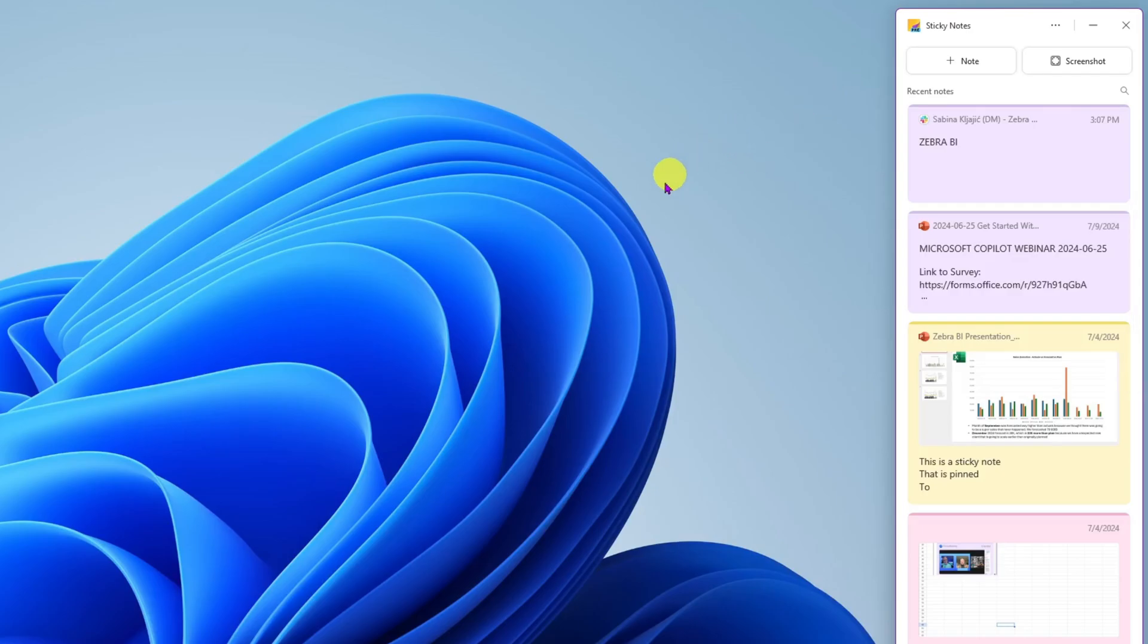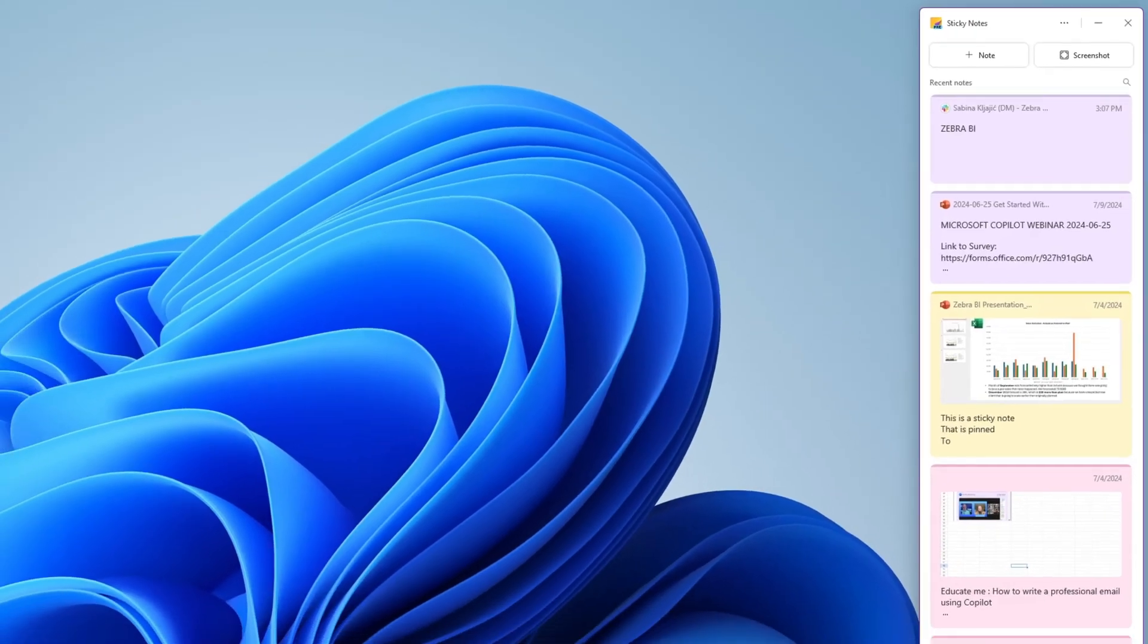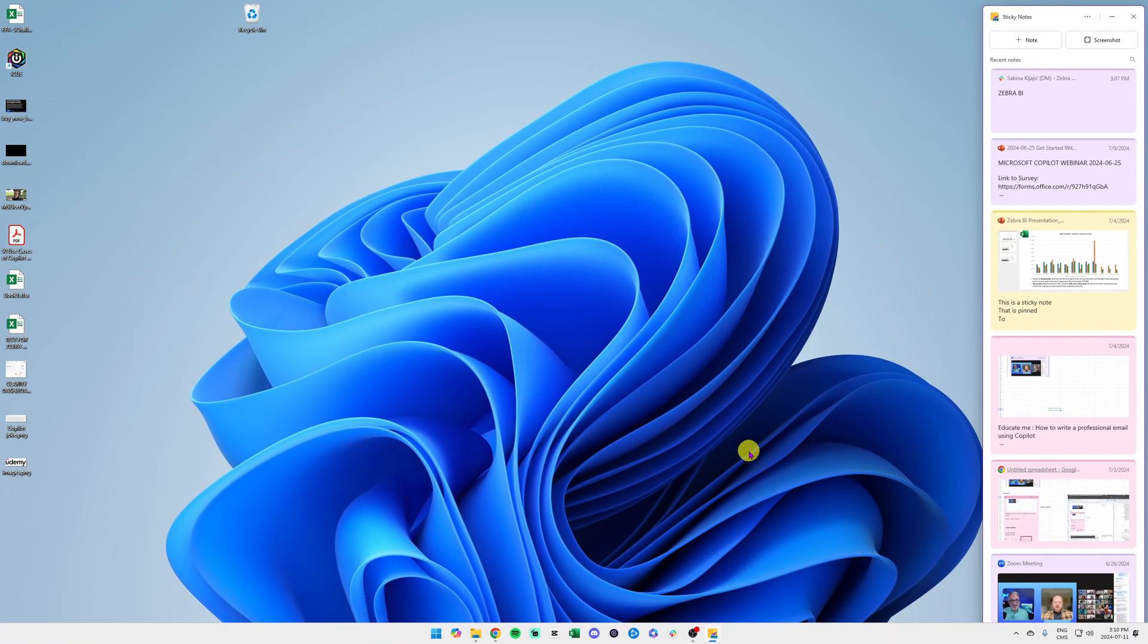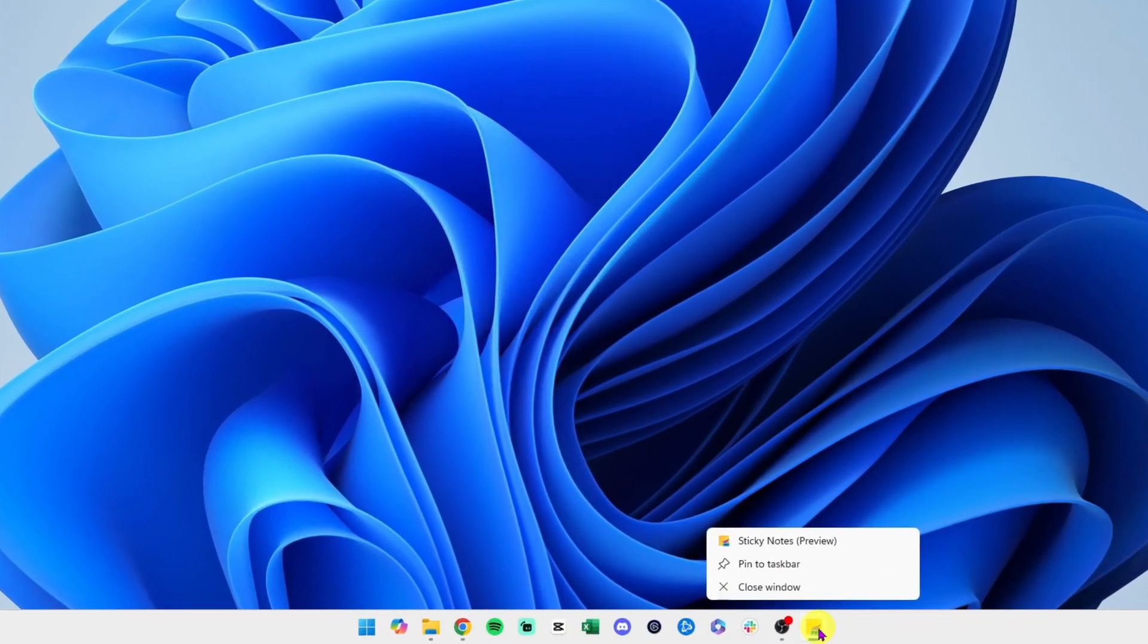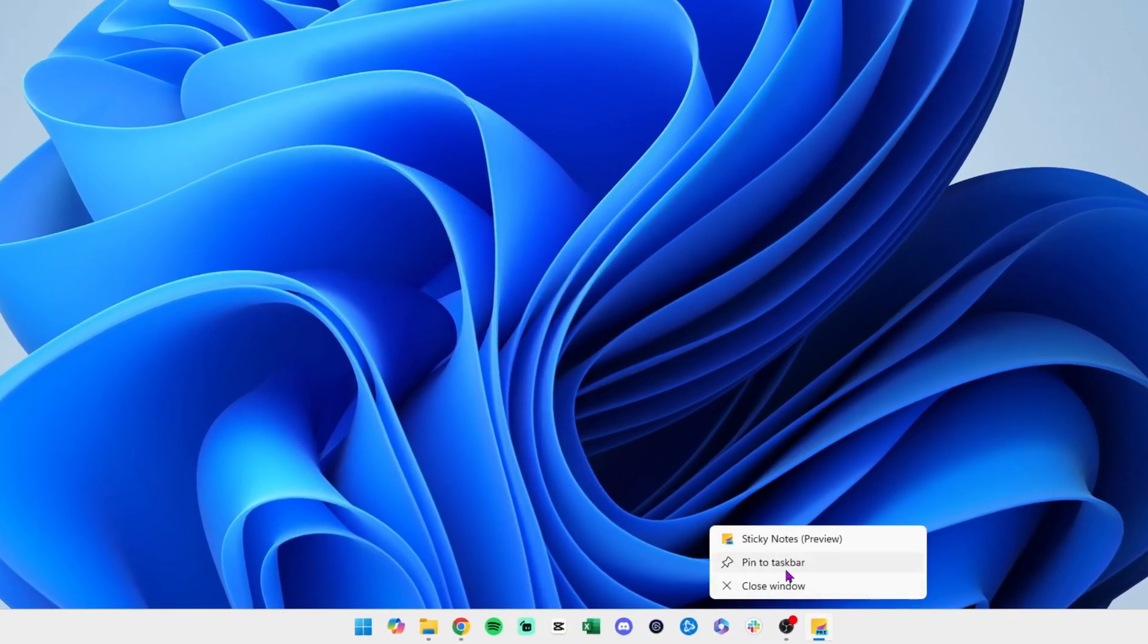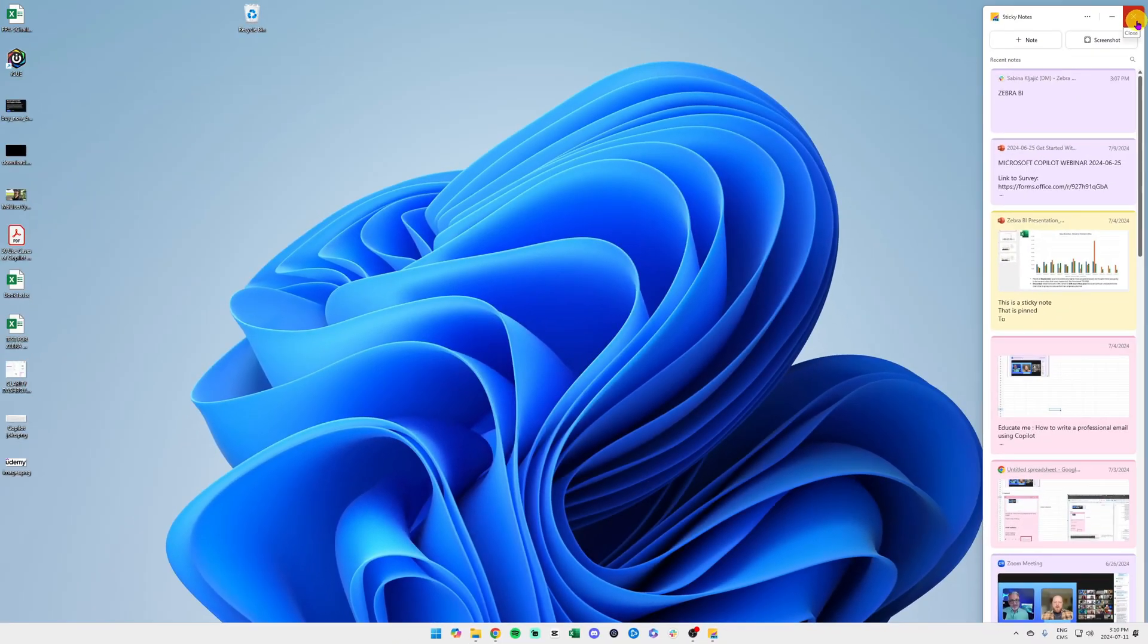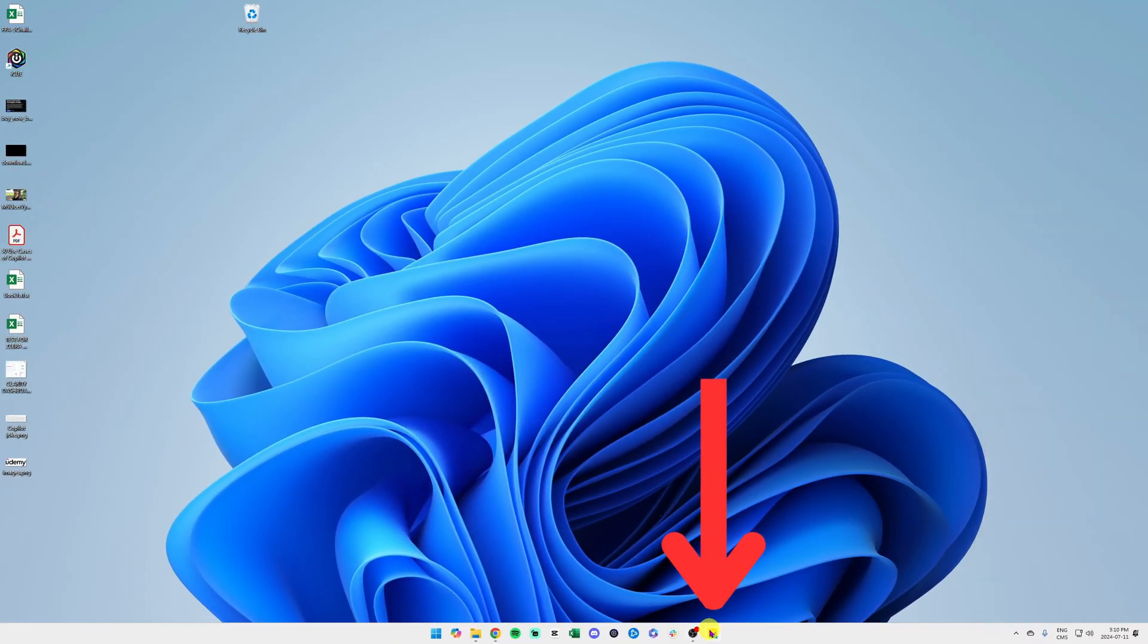I'm going to right click here and just hit Pin to Taskbar. I'm going to close the app once again just to show you that now the Sticky Notes is on your desktop bar, so it's going to stay there forever.